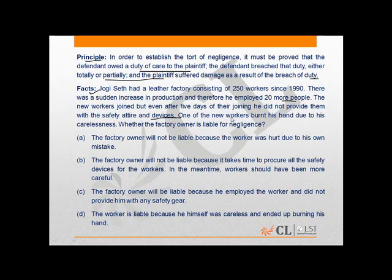One of the new workers burnt his hand due to his carelessness. The question is whether the factory owner is liable for negligence or not. Taking into consideration the principle and the facts, the correct answer would be C — the factory owner will be liable because he employed the worker and did not provide them with any safety gear.